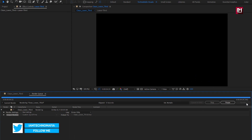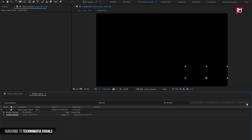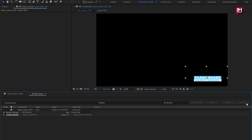Your transparent lower third is ready. Thank you guys for watching this tutorial. If you like this tutorial, make sure to like and share this video, and also subscribe to my channel. Thank you.